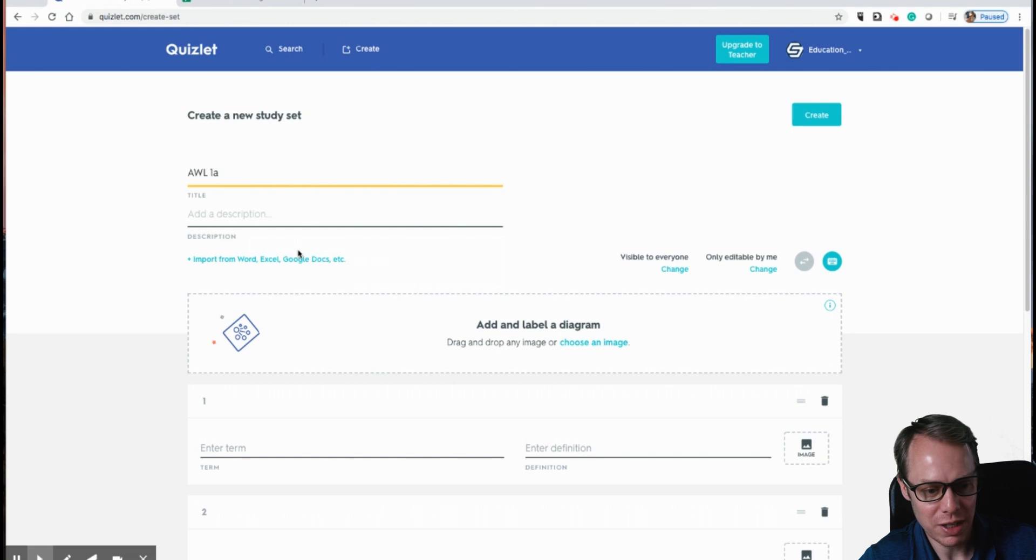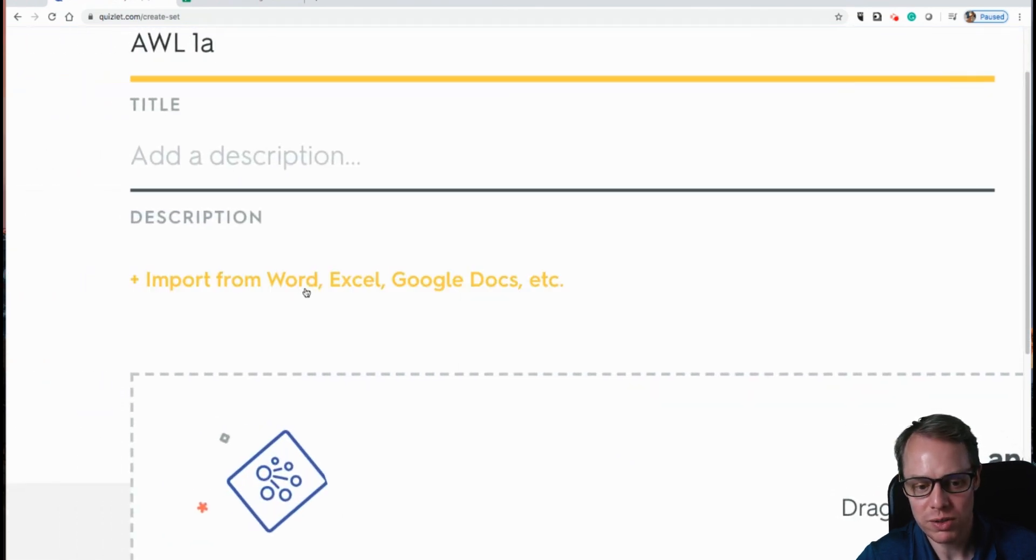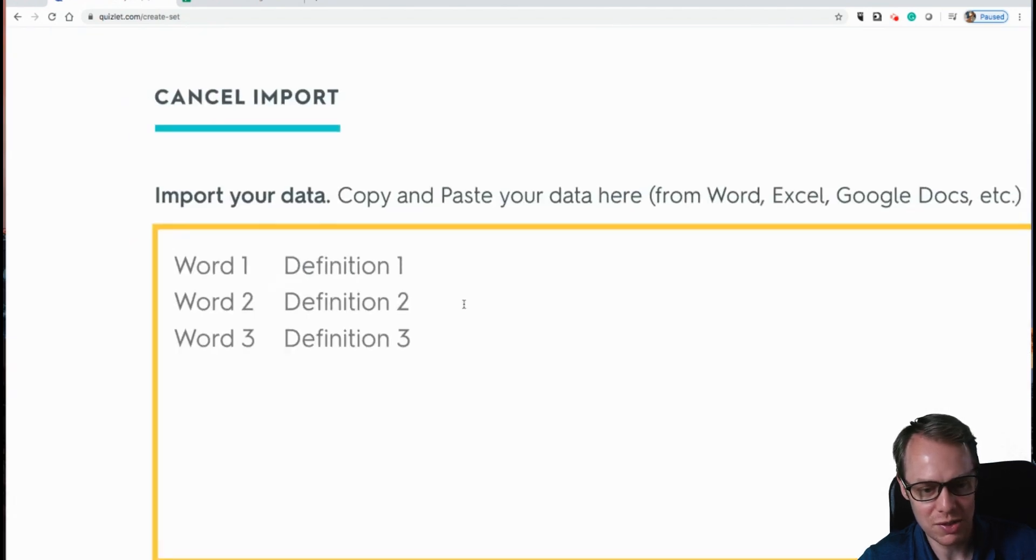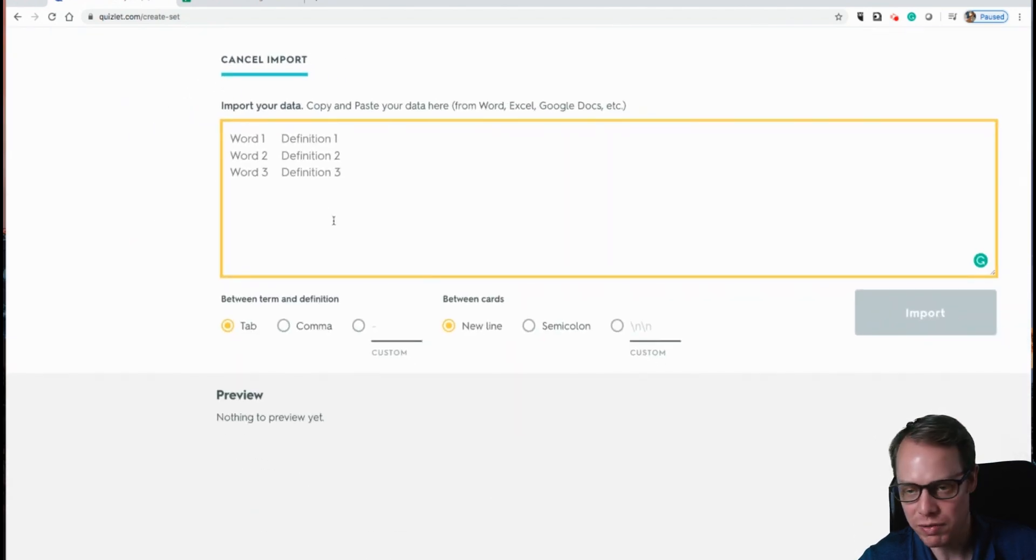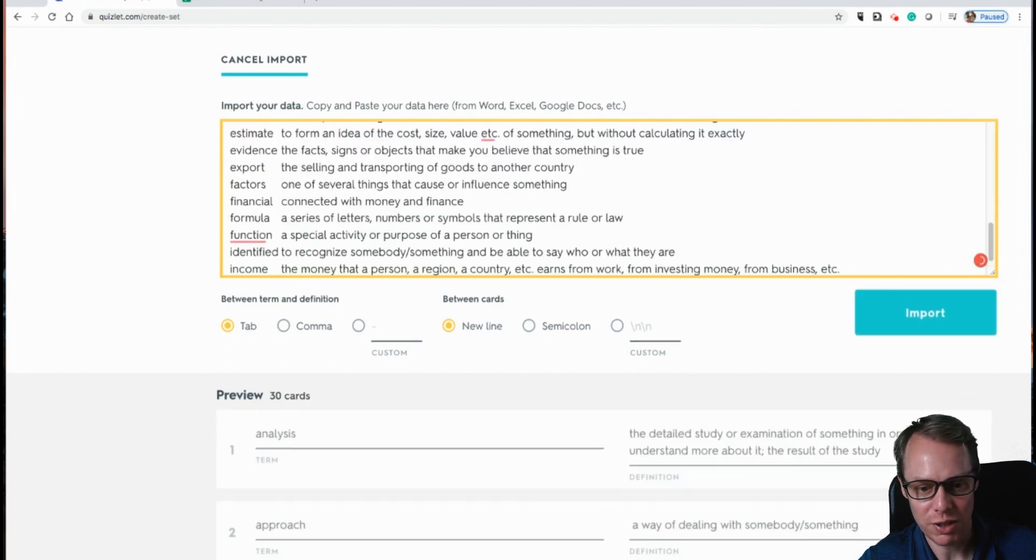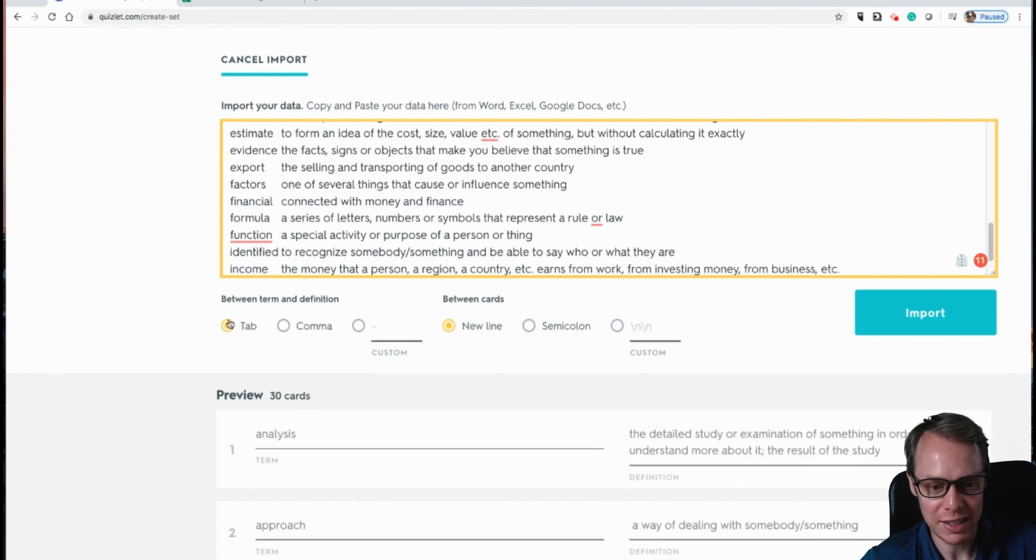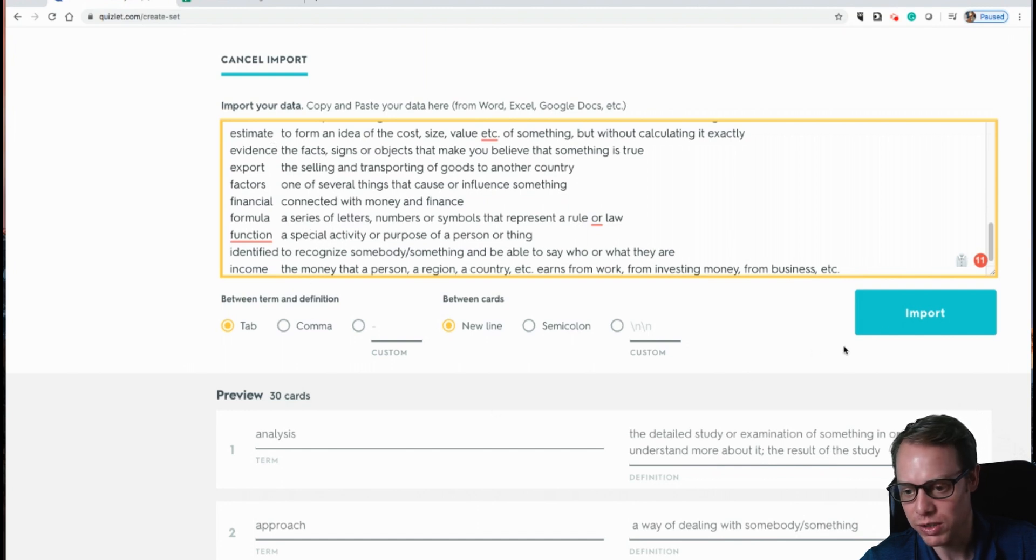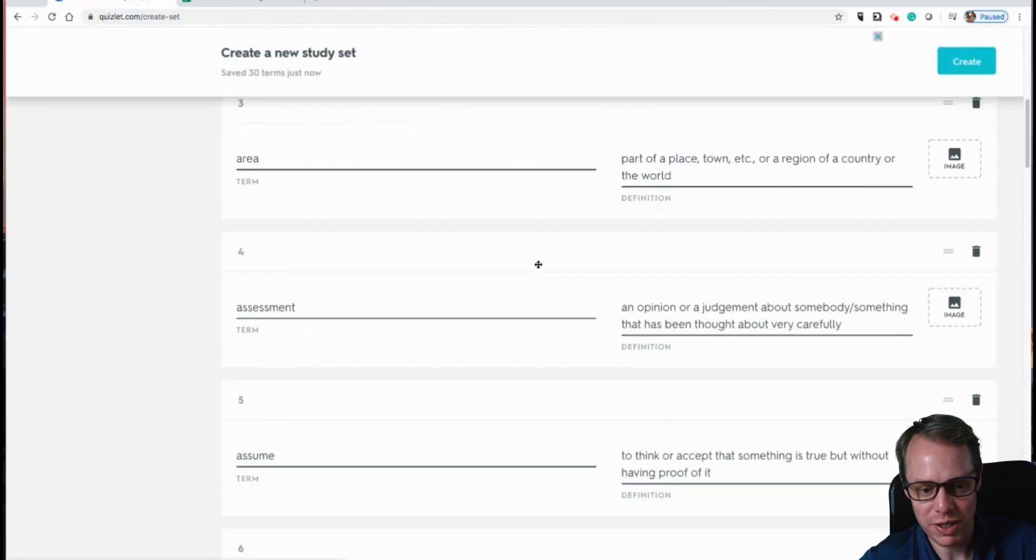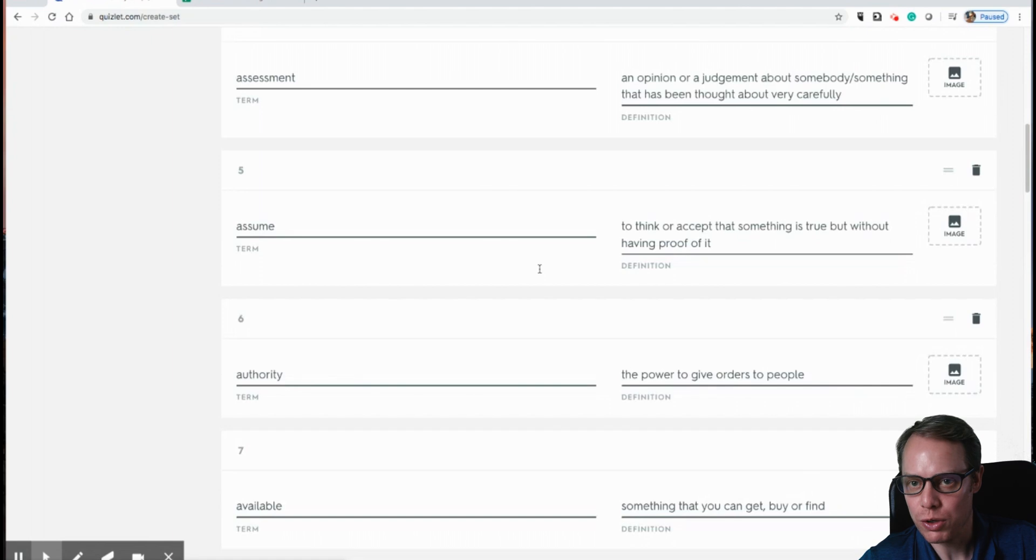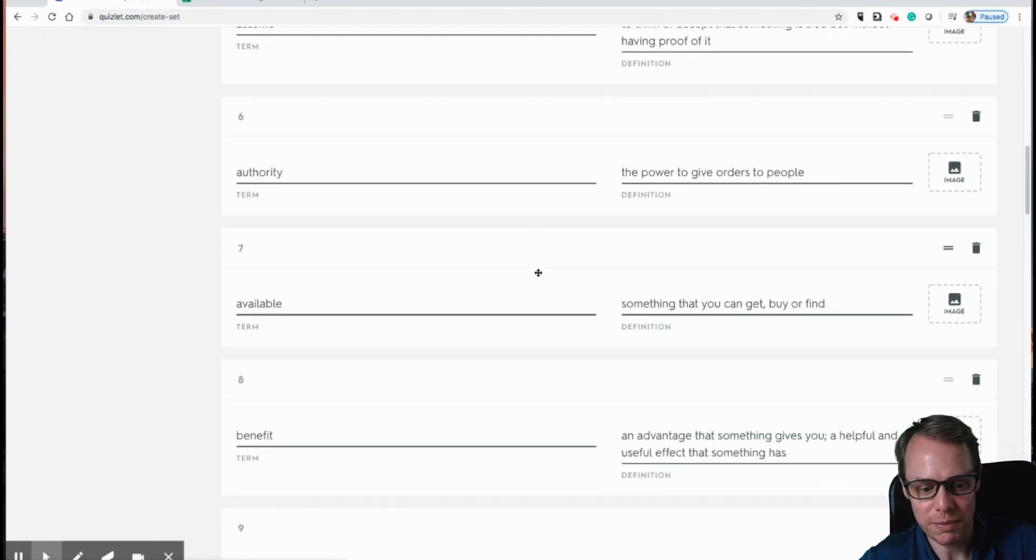And now we have the option to import from Word, Excel, Google Docs, etc. So I will go ahead and import this. And what you want to do is we've already copied this. So now we're going to paste all of our 30 terms in. Okay, and we want to separate these by tab delineated separation. And it looks like we're all good right there. And the last thing you'll do is you'll click on import. And this just takes a moment. And you can see that we've got all of our terms and definitions imported properly here.